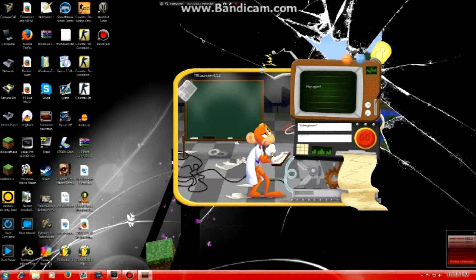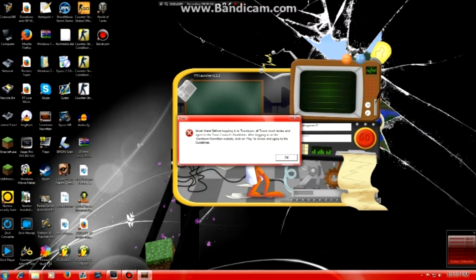Alright, so you might run into this error when trying to log in, which it should load any second. There you go — now you get this error over here.